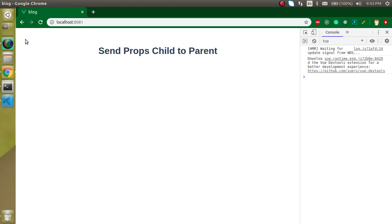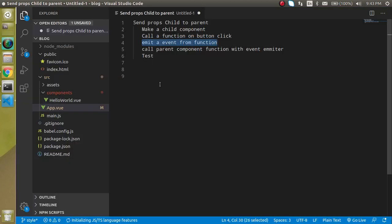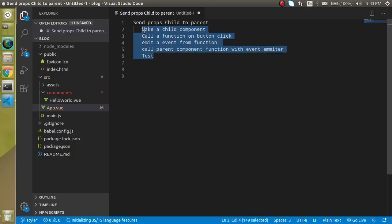When we are sharing data in Vue.js we share it with props. Basically you can say that we will share props from child to parent component. So these are the points of the video - basically 5 points.